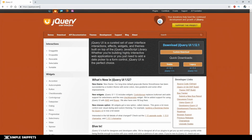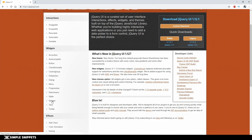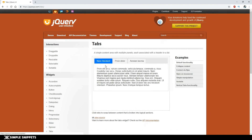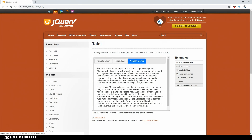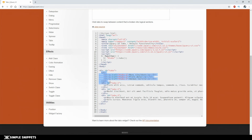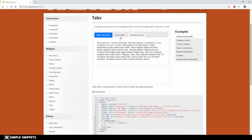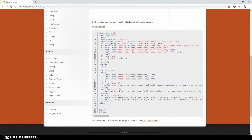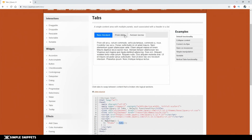This is the official jQuery UI webpage — I'll drop the link in the video description. These are the widgets provided by default, and each one is essentially one line of code. For example, the tabs widget: you give a division an id of 'tabs', create an unordered list for tab titles, add divisions with respective ids linked via href, and in the script you just call the method 'tabs()' on that selector — and that's it, you get the entire user interface.